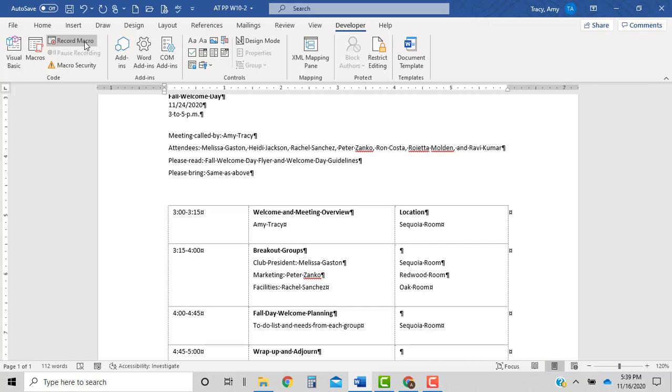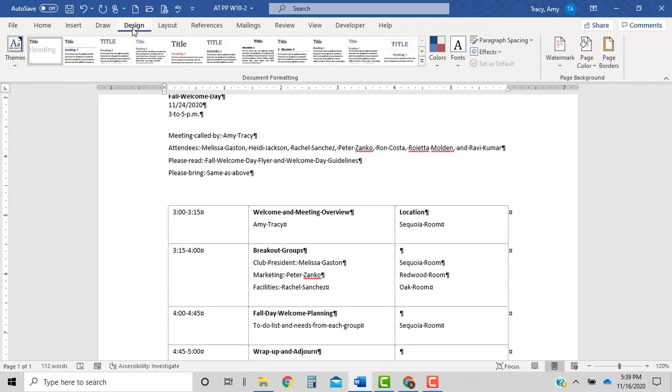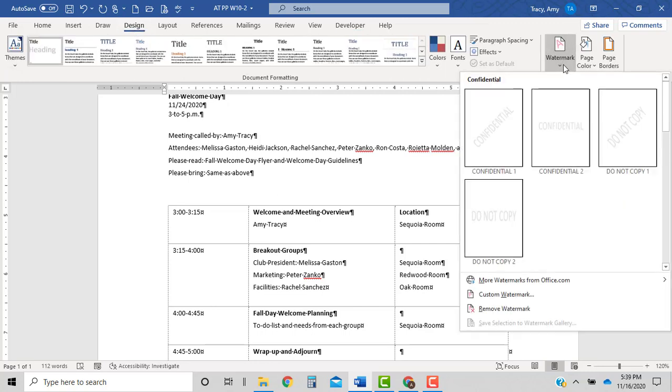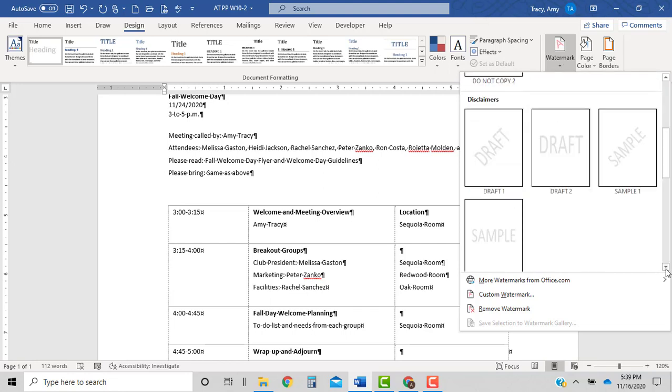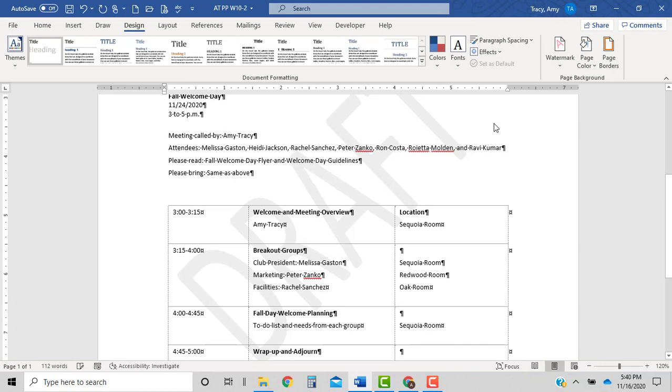Okay, let's go back into our watermark. So let's go back into the design tab. Watermark. And we're going to select this time draft one. Okay, so there it is.